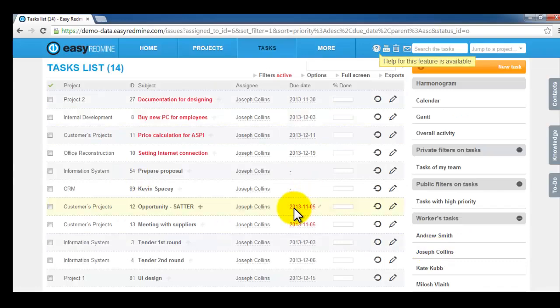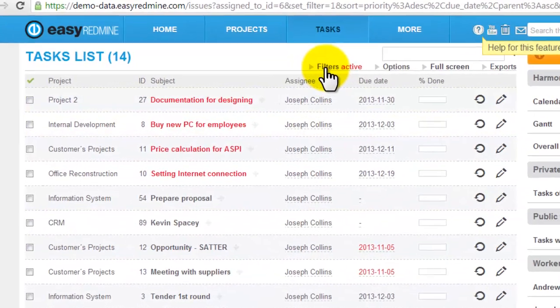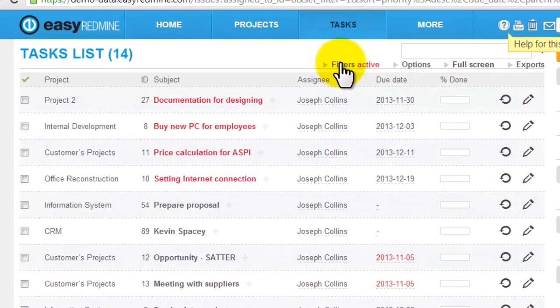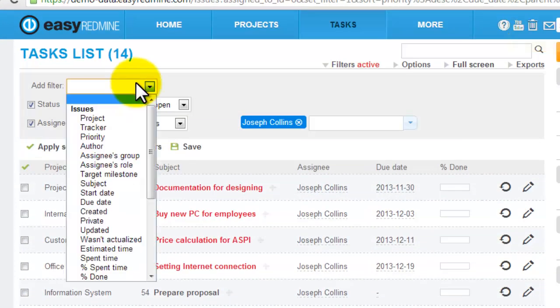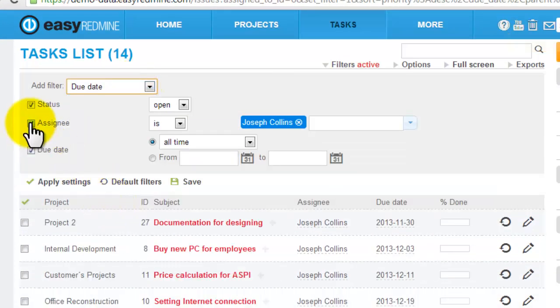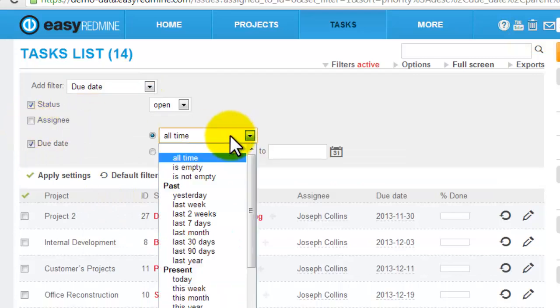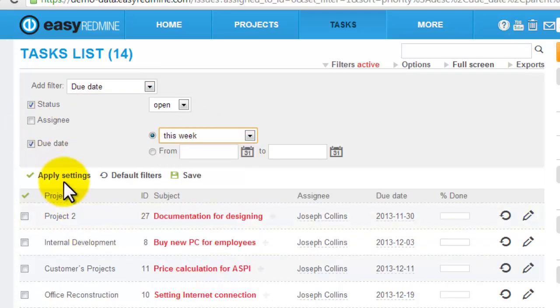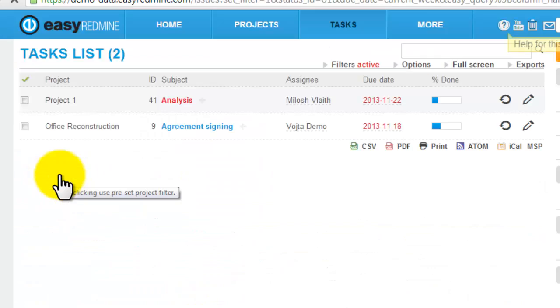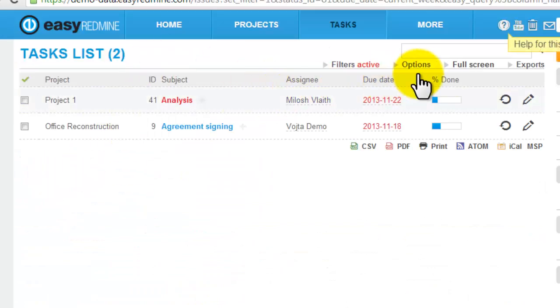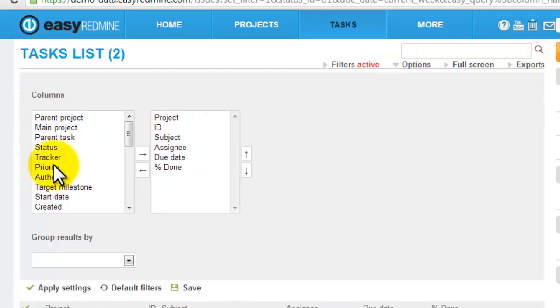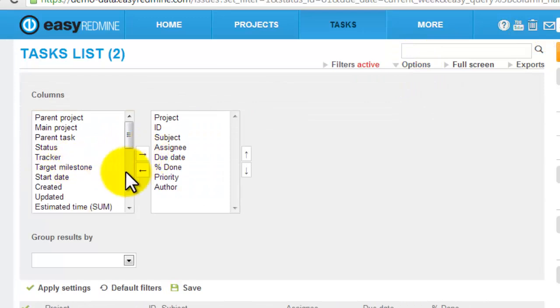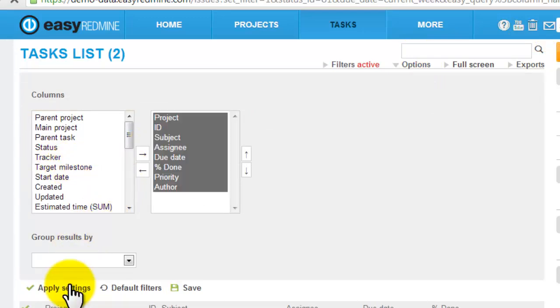List of the tasks can be filtered again by any property. For example, I can easily display tasks which have due date this week. List of the tasks can be modified again through options so I can easily display any property I need.